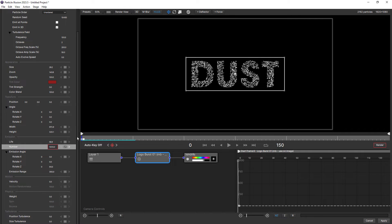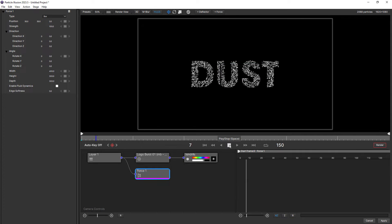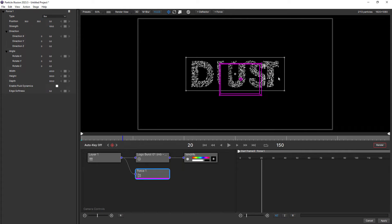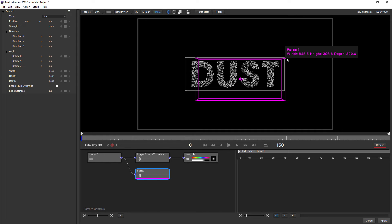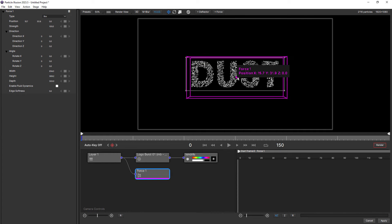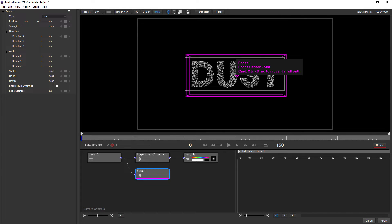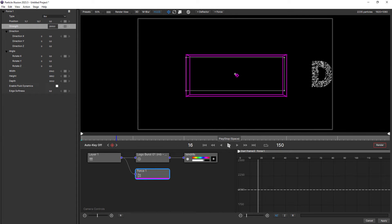Now we're going to get the particle motion using a force. Come up and click on force to add a force. If we press play now, watch what happens — a big chunk of the particles gets pushed to the right. So that doesn't look quite right. What we'll do first is change the size of the force just to encapsulate all of the text. And we'll change the strength of the force to 2000. If we press play again, you can see they shoot off like that.